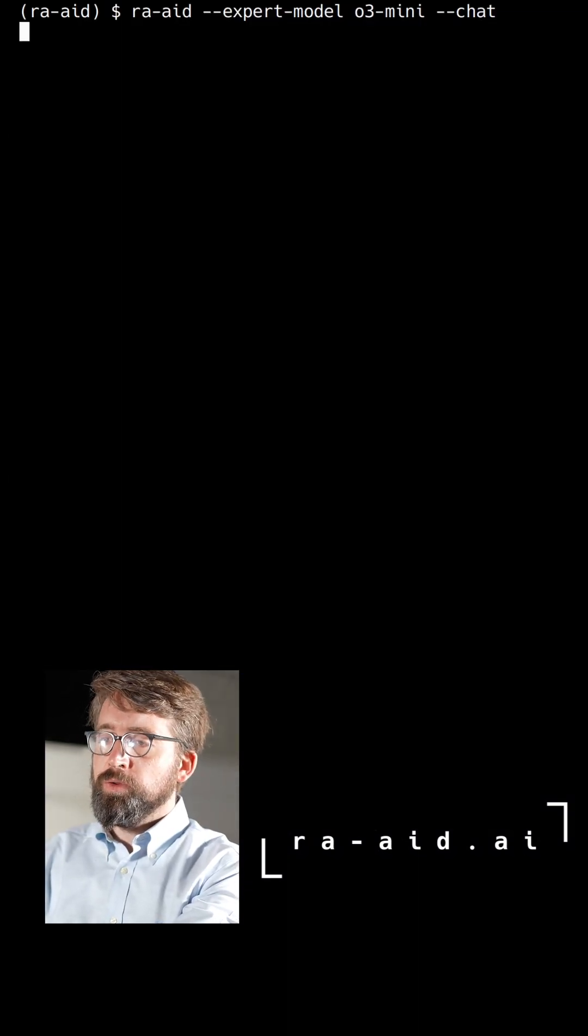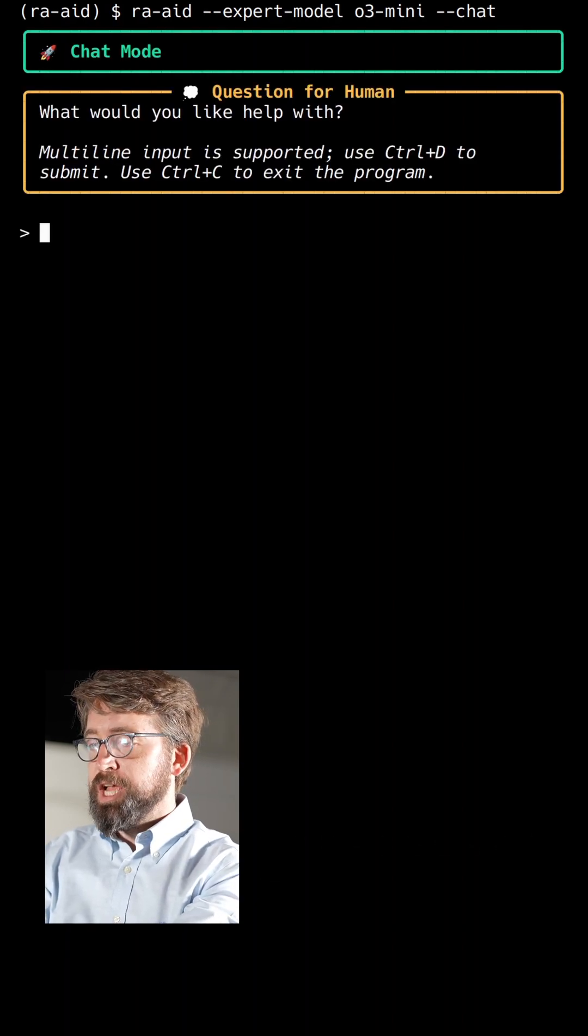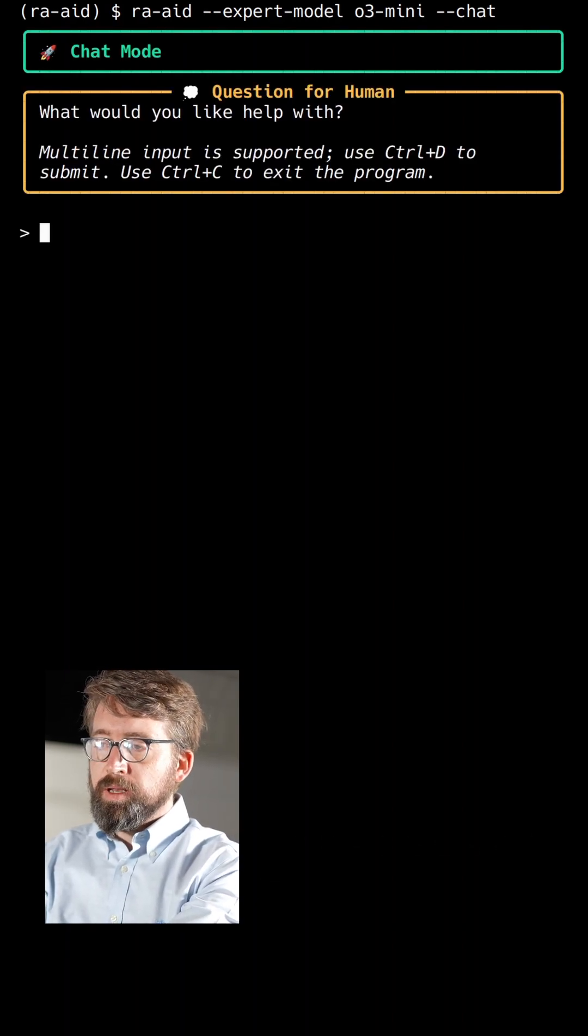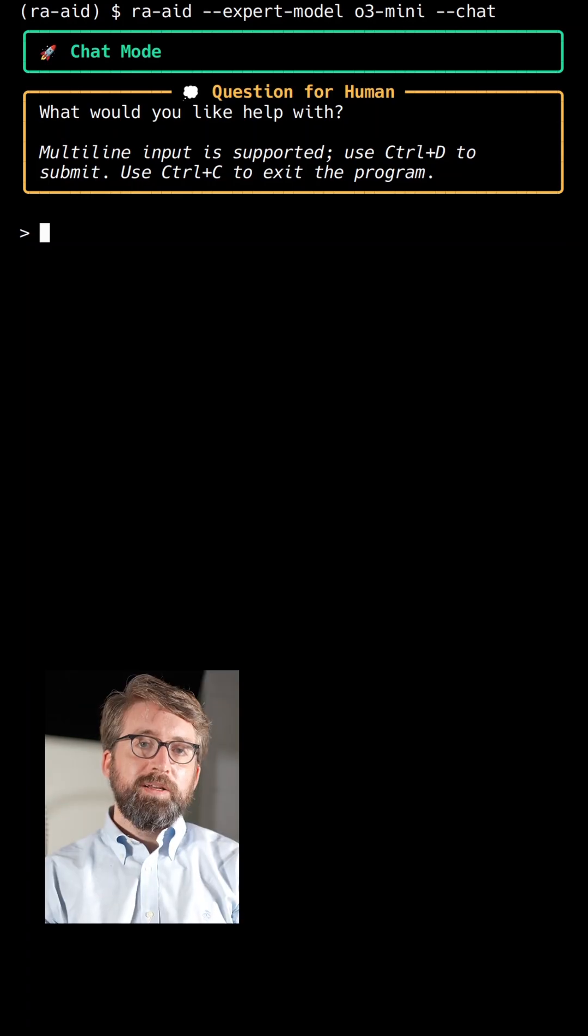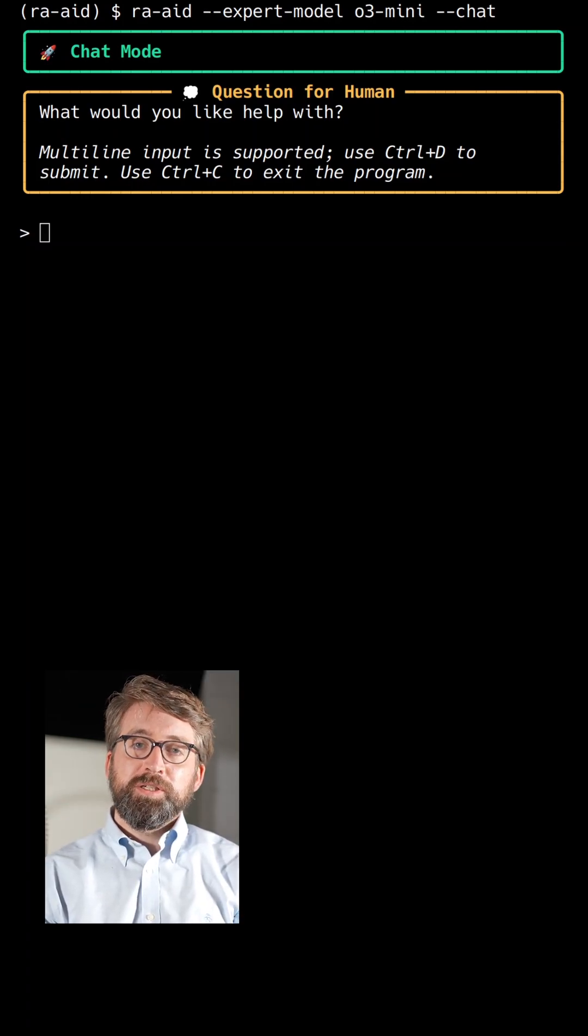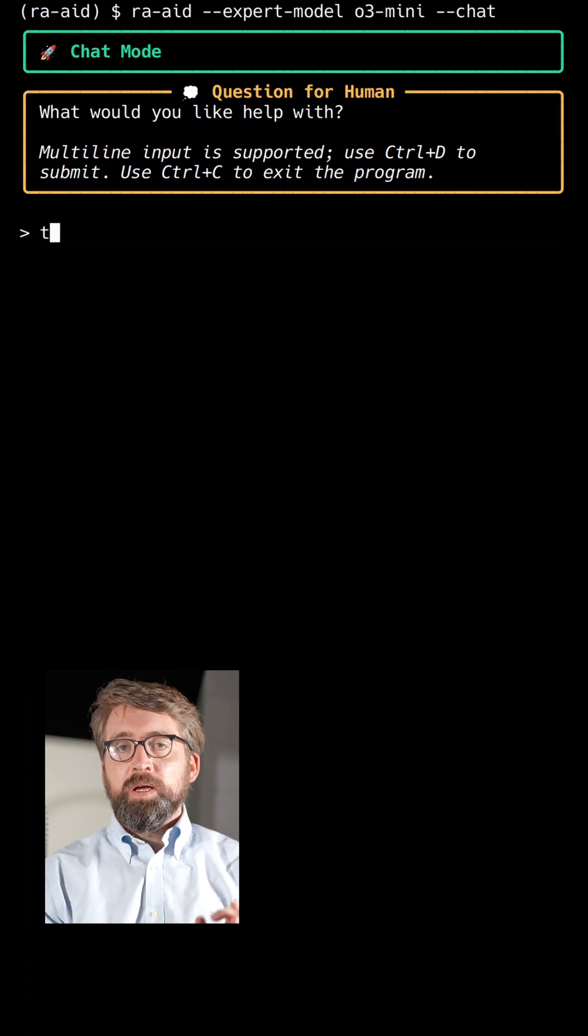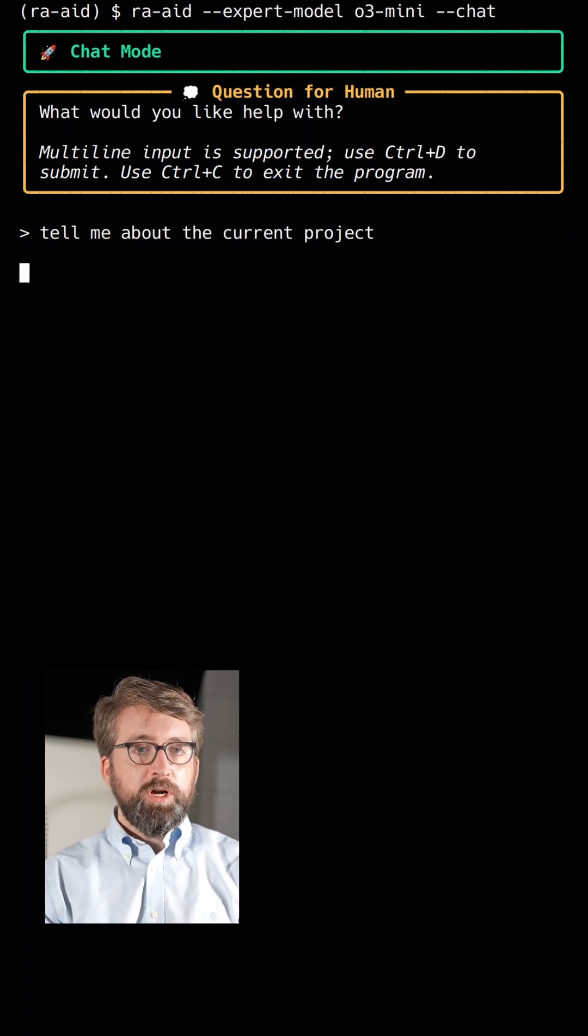The first thing we're going to do is open up RA.Aid using the chat flag. This puts it in conversational mode. In this mode we can ask it questions or give it instructions. Let's go ahead and ask it about the current project.